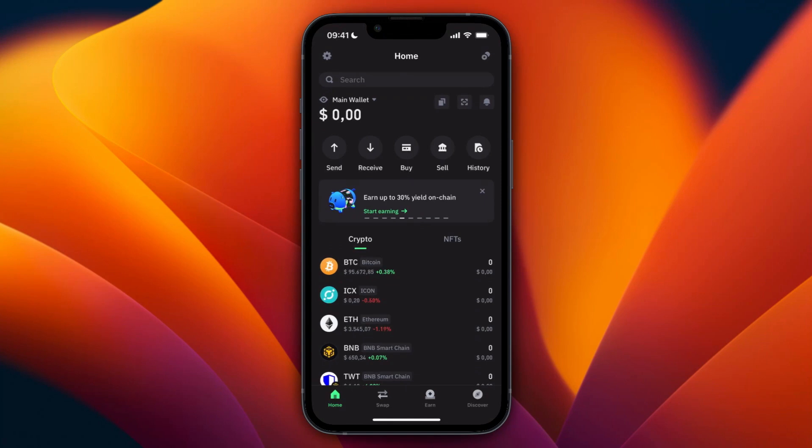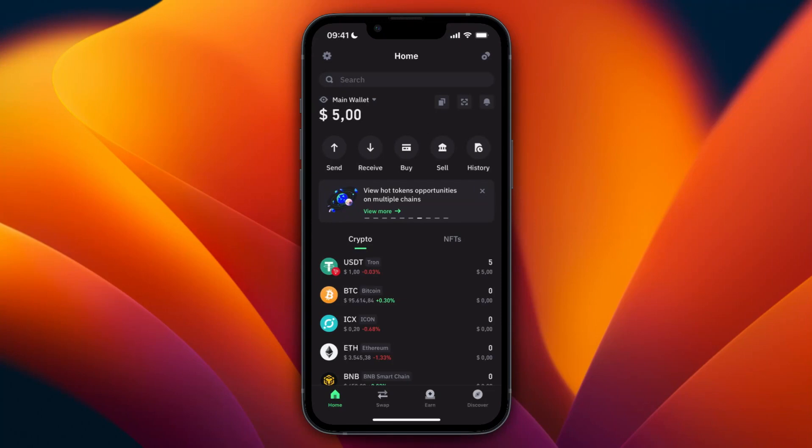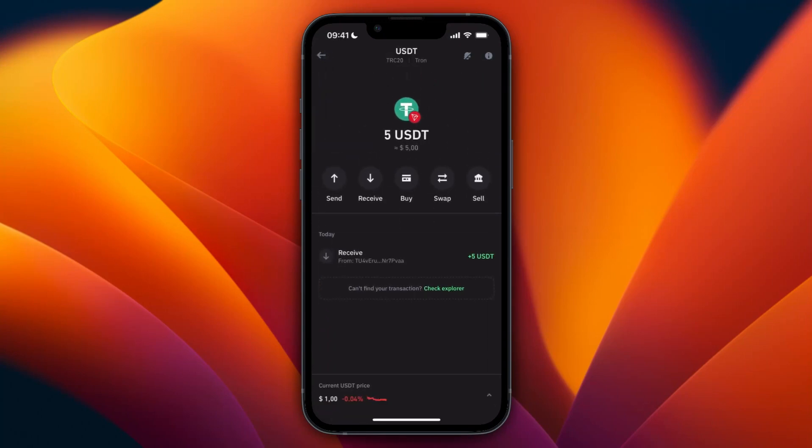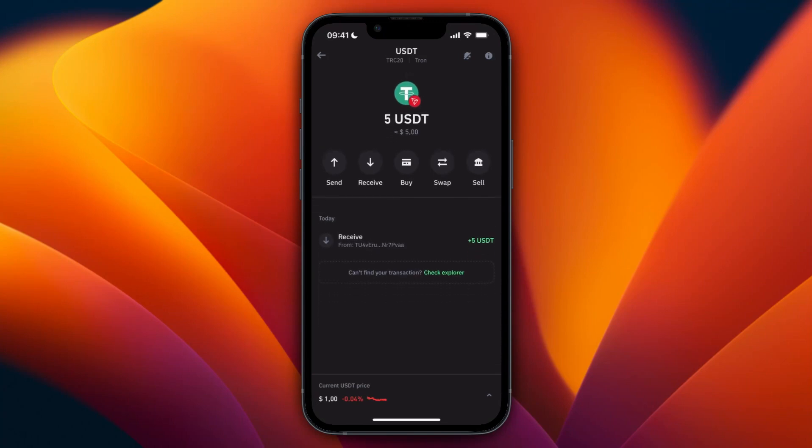So for me it took about two minutes, and now as you can see I have it right here in my wallet. And I now have five USDT on the Tron network, since that's what I sent.